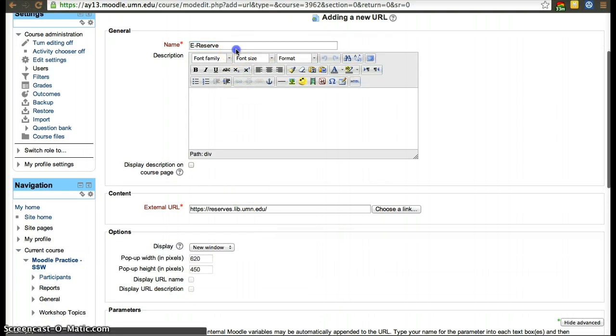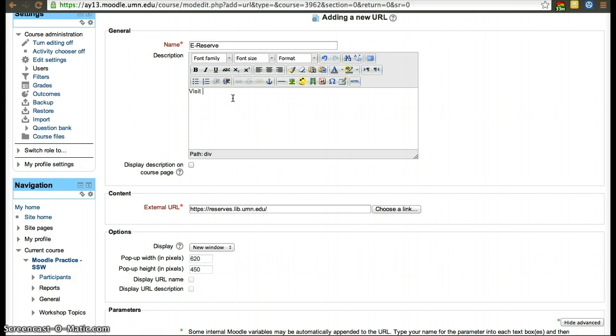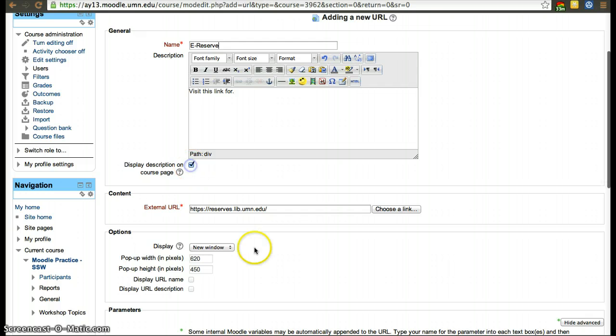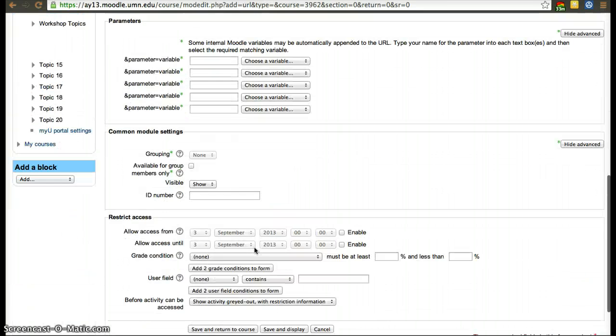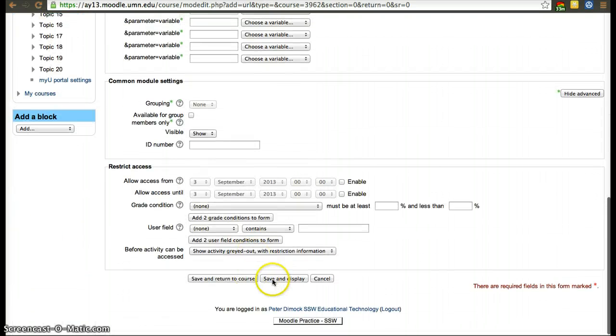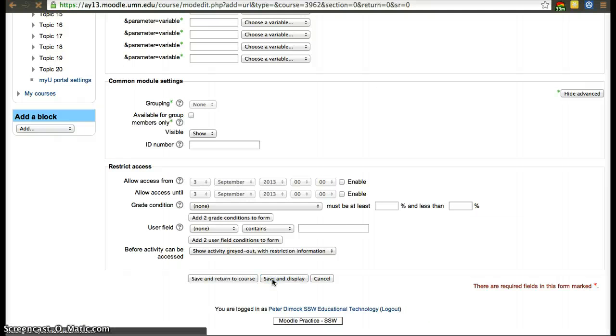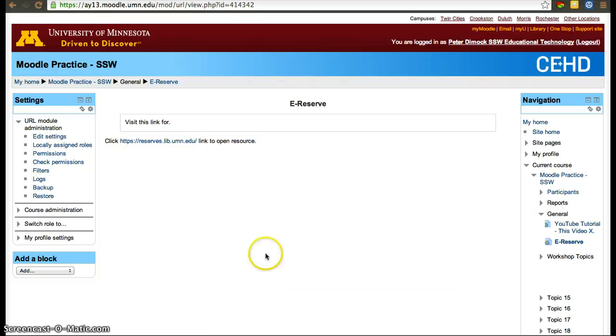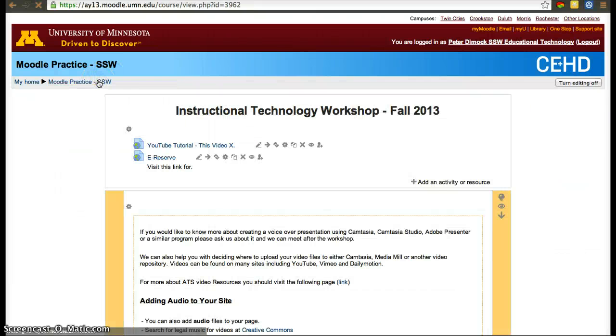So what you really need to do, if you want it to show on the front page of the Moodle site, you can click display description of course page. The other options again, it's good to read through them and click the question mark if you're not sure what they do. Save and display, and that's what you would see.